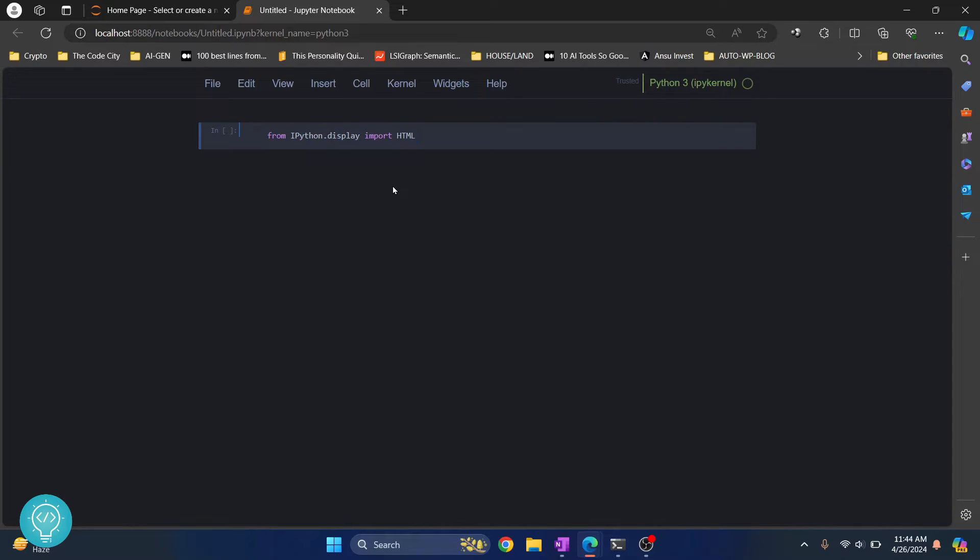Now execute this by pressing Alt+Enter and you will be in a new cell.